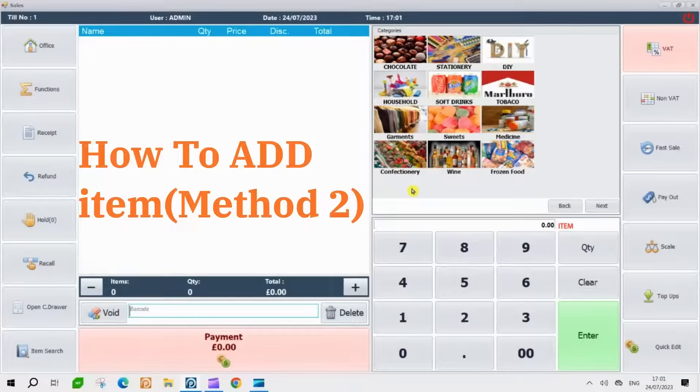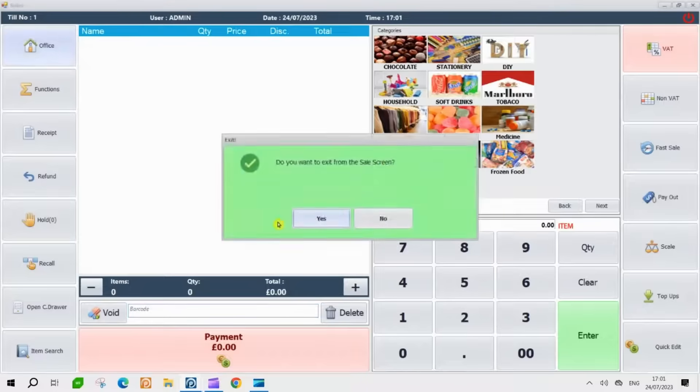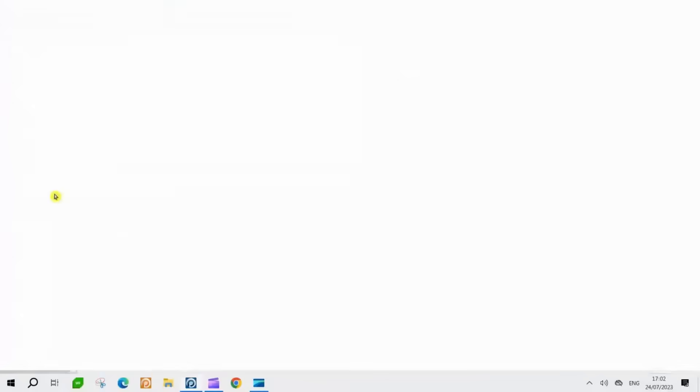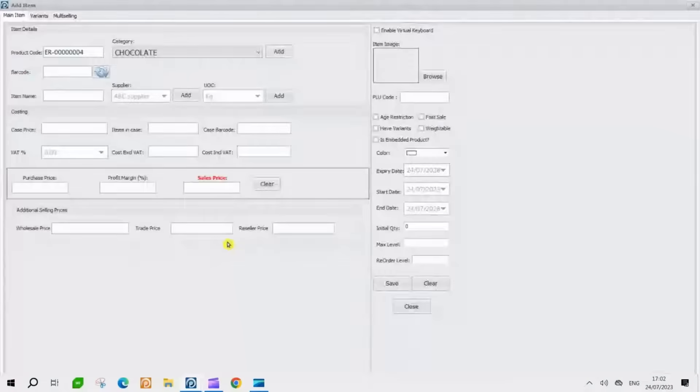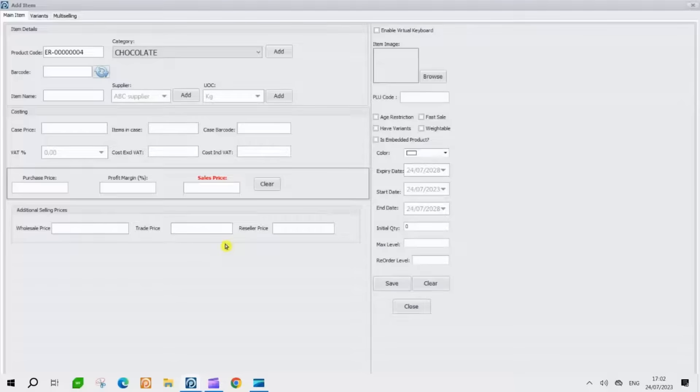Now, we're going to show you another way to add an item. First, go to the back office. Now, look for the Add button on the left-hand side of the screen and click on it. Next, you will see a form. Please make sure to fill in all the necessary details on the form.